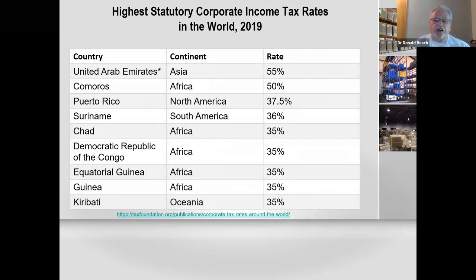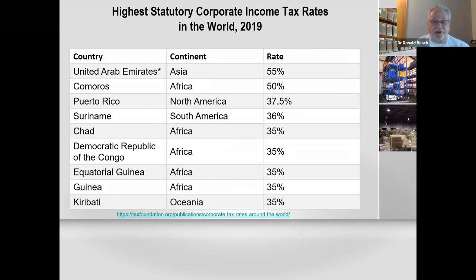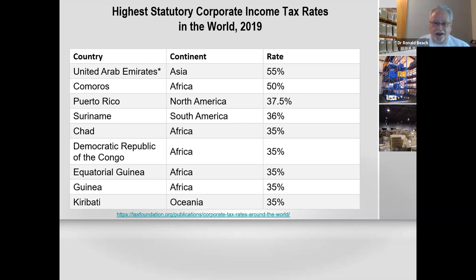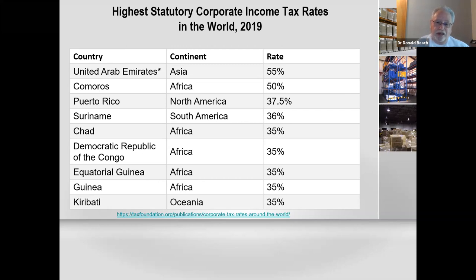Which countries have the highest corporate income taxes? The United Arab Emirates is at 55%. Now, it's kind of a misnomer — in the Emirates, the only companies that pay income tax are the oil industry. People don't pay income tax, and other companies don't pay corporate income tax. The oil industry funds everything. The G7 big countries are trying to set a world standard of 21%, and you can see where some countries that rely on corporate income taxes as an income base might have a little pushback.